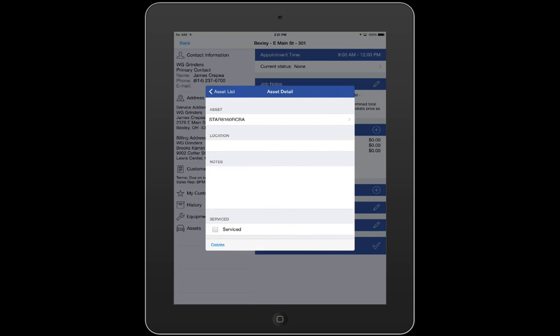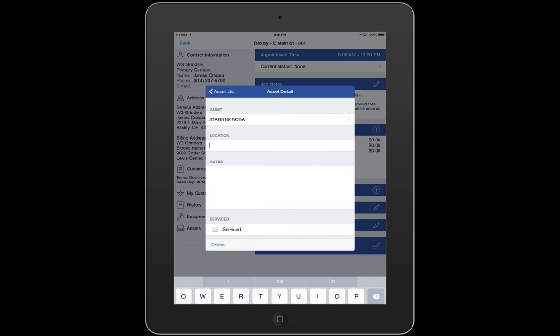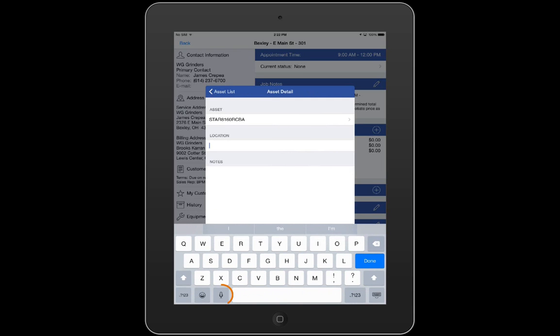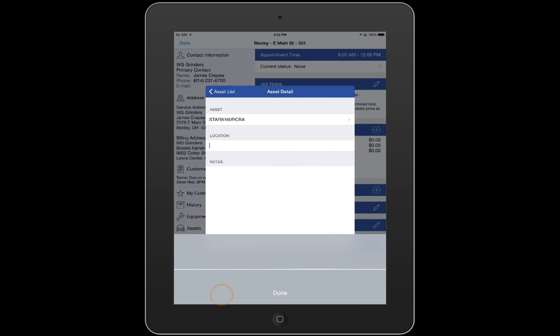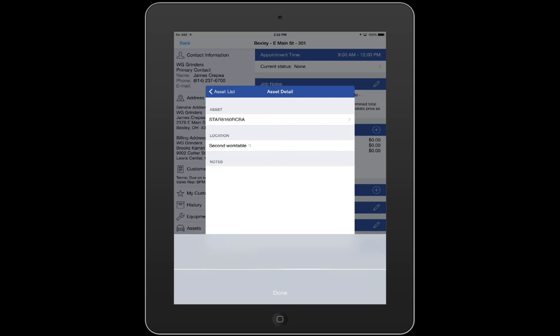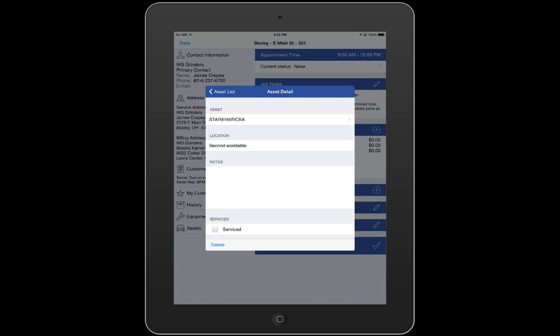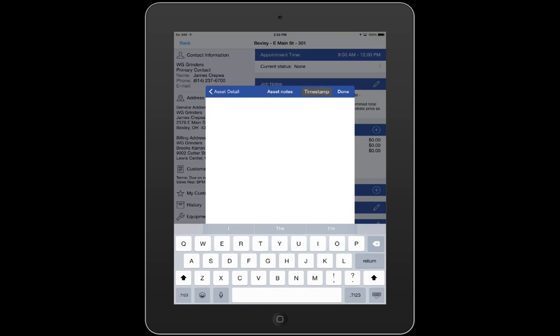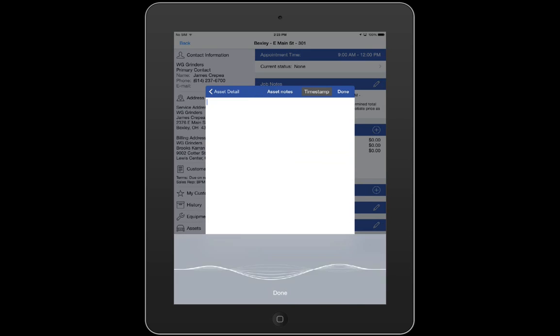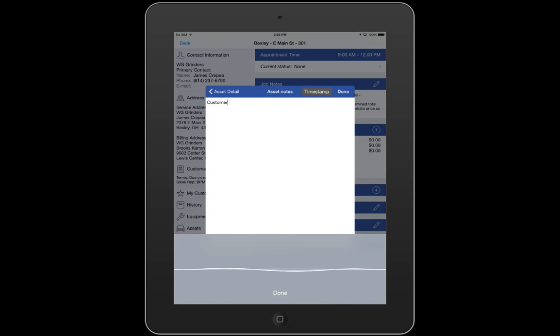This takes me back to Asset Detail where I can enter the location of my asset as well as any relevant notes. To save time, I'll use Talk to Text to add this information by tapping the microphone icon to the left of the spacebar. Second work table. Location looks good. I'll go ahead and tap Done and next I'll enter my notes. Customer signed and agreed to rental and contract terms.